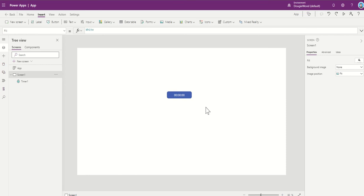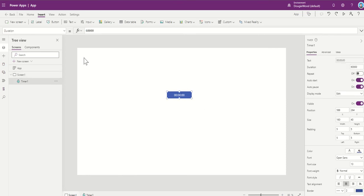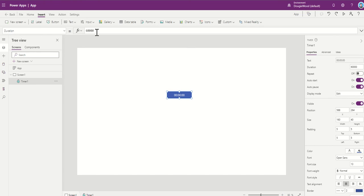So further things with your timer is you can see by default you've got a duration. It's set to go up to a minute. So it's done in milliseconds. So it's got 60 seconds there that it's going to count up to. So you can play around with that duration.